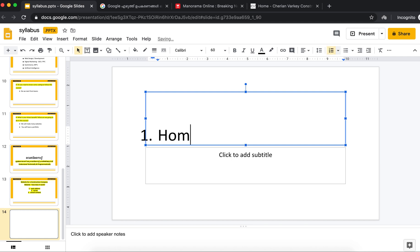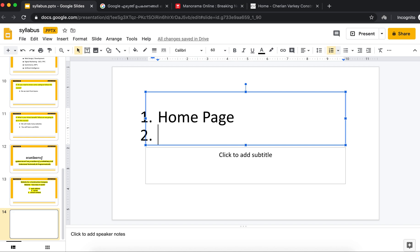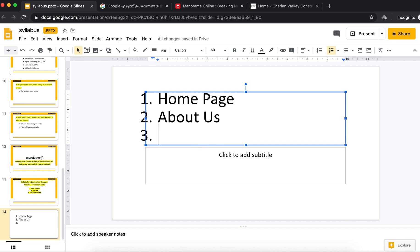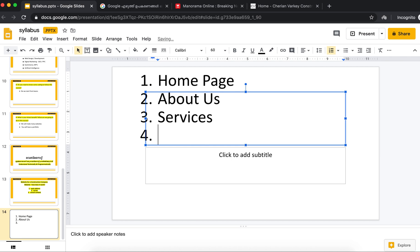Now let me tell you — there are 4 main pages of the website. This is the homepage. If you have a website, you can use www.chiriyanworky.com. This is the homepage. There is an About Us section. Then there are Services — this is a construction company's services page.